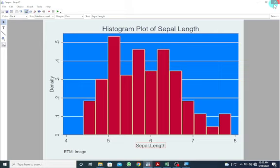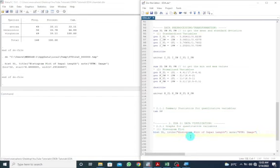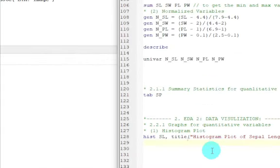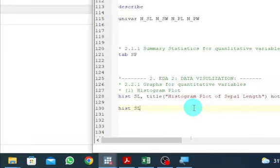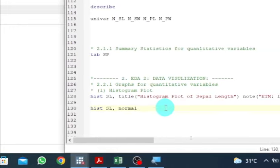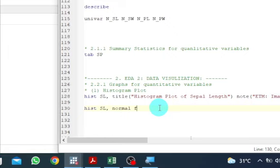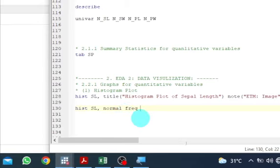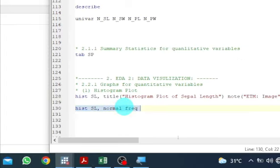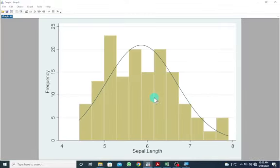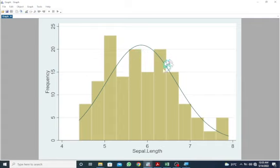Let me close this and go back to our do file. Now I want to get a histogram plot but also add the density curve. Let's execute this with Control+D. Here we go — once we add the normal density curve, we can see that this is approximately normal or nearly symmetric.